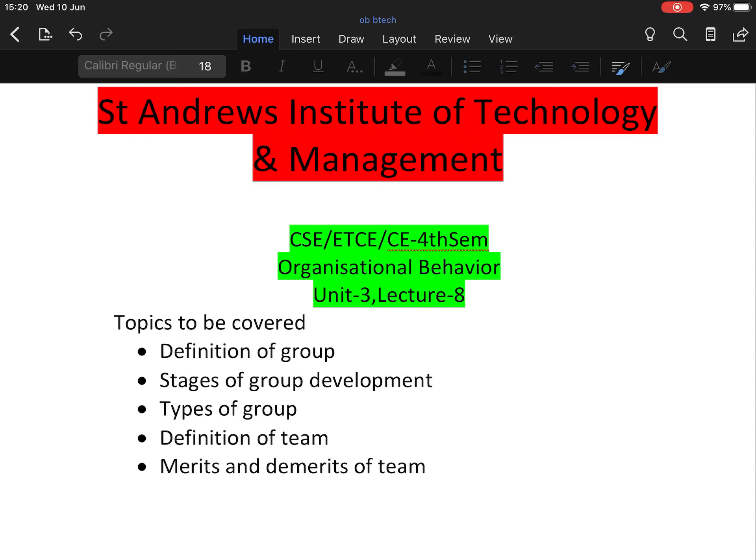Hello everyone, I'm Dr. Sapna Dadwal. I'm working as a professor in the Department of Management at St. Andrews Institute of Technology and Management.